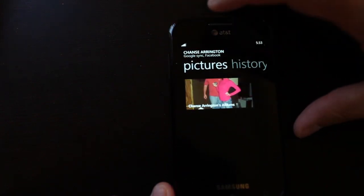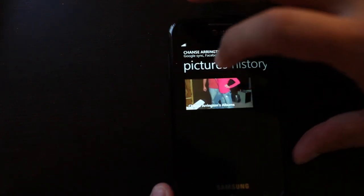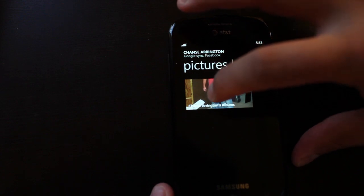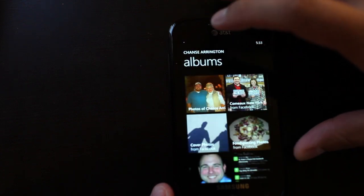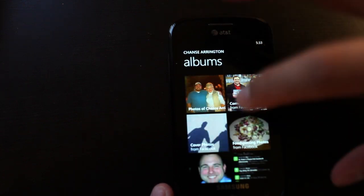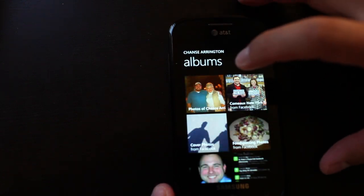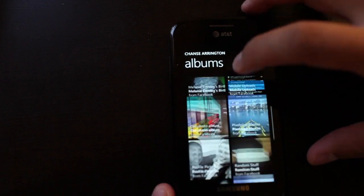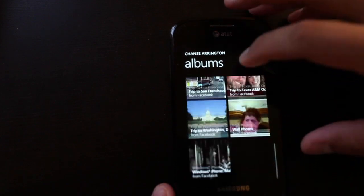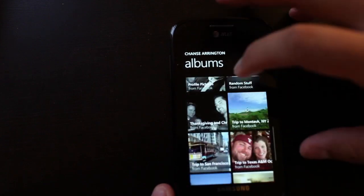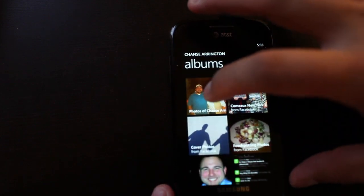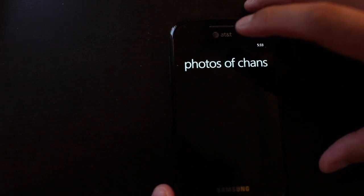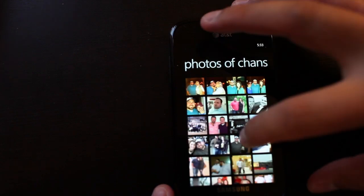This is another cool thing. Windows Phone will actually grab his photo albums from Facebook and show it within the People Hub application. So here you see a lot of photo albums. We'll just take a look at this one.